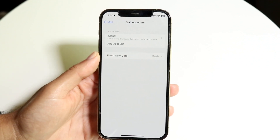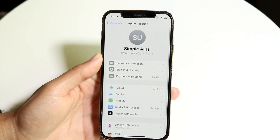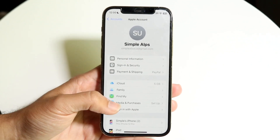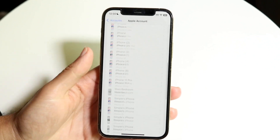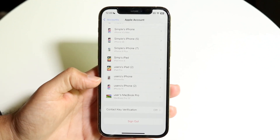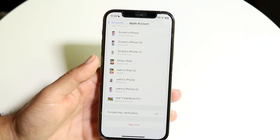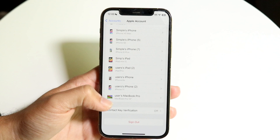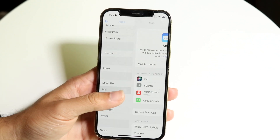Then you want to go and find the account that you have. In this case, we have our iCloud account. It'll bring you into a different page, and within that page you're going to scroll all the way down. There should be a Sign Out button on the bottom, whether it was Gmail, iCloud, Microsoft, or whatever it was. All you're going to have to do is click Sign Out, and you should be able to sign out from that particular Mail account.